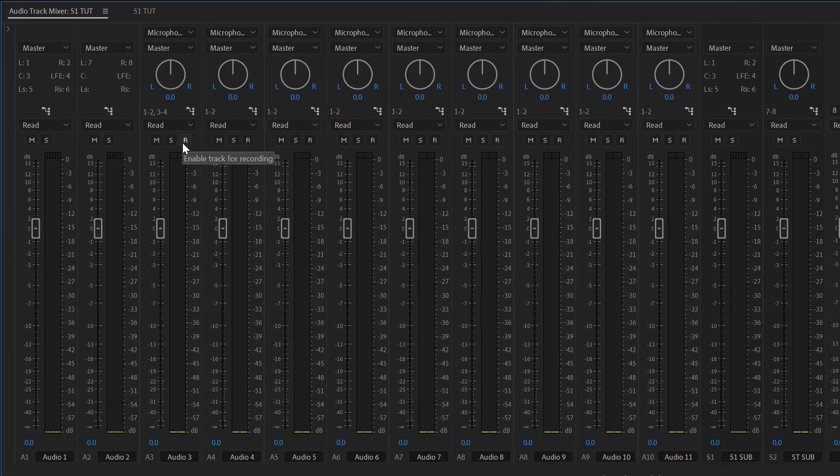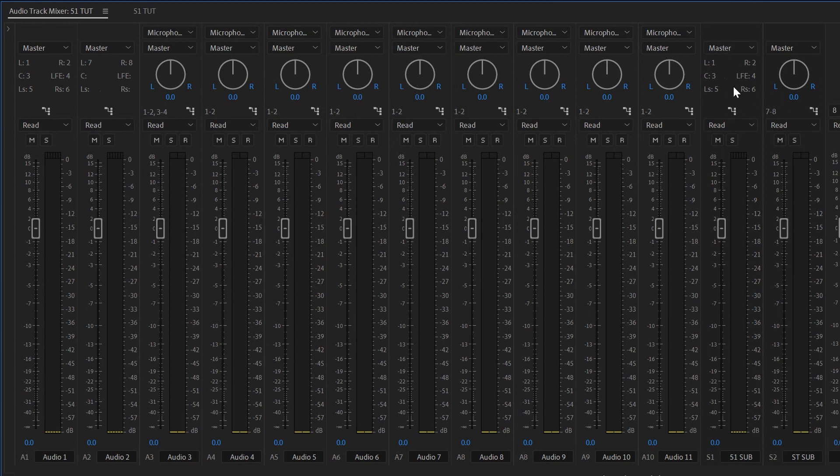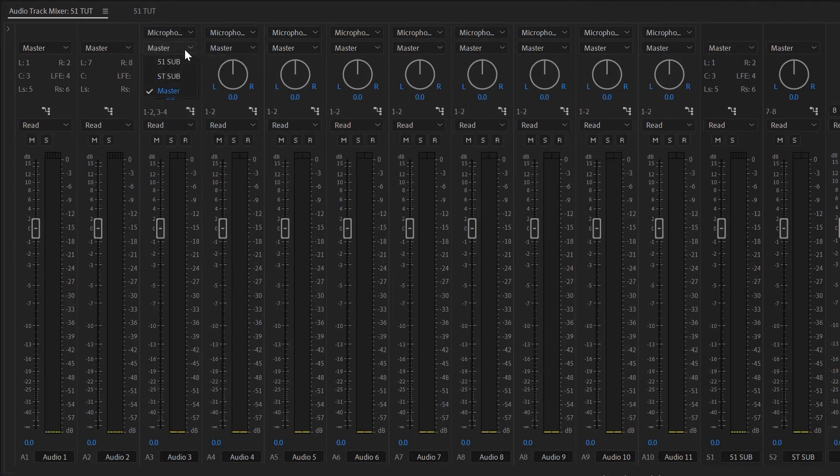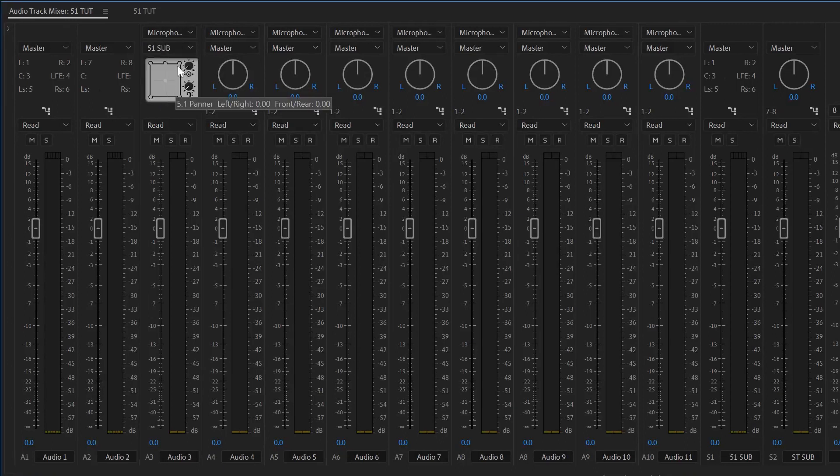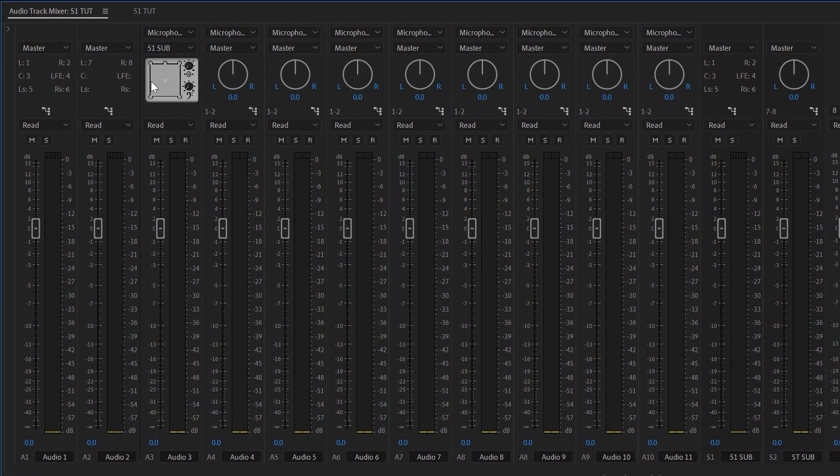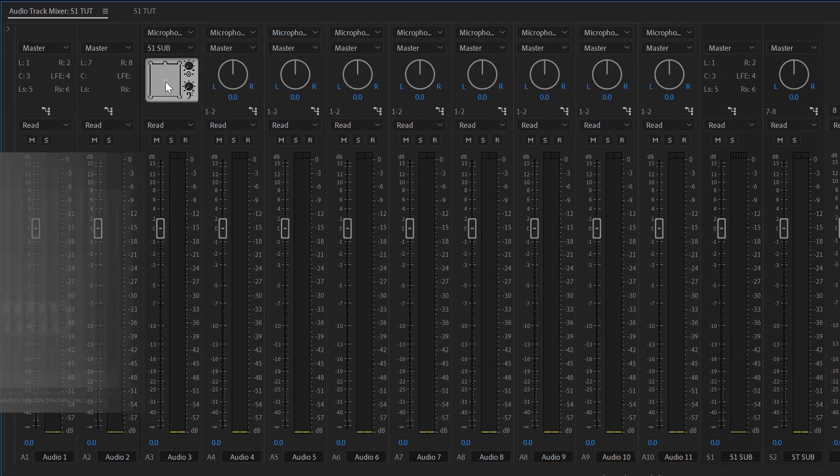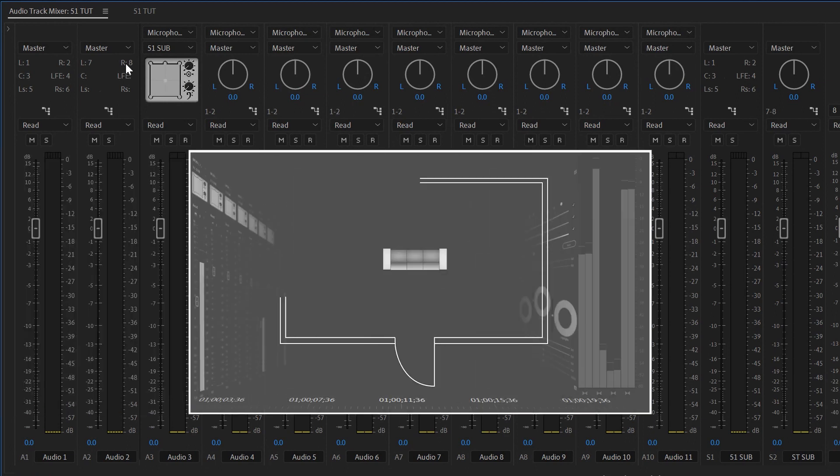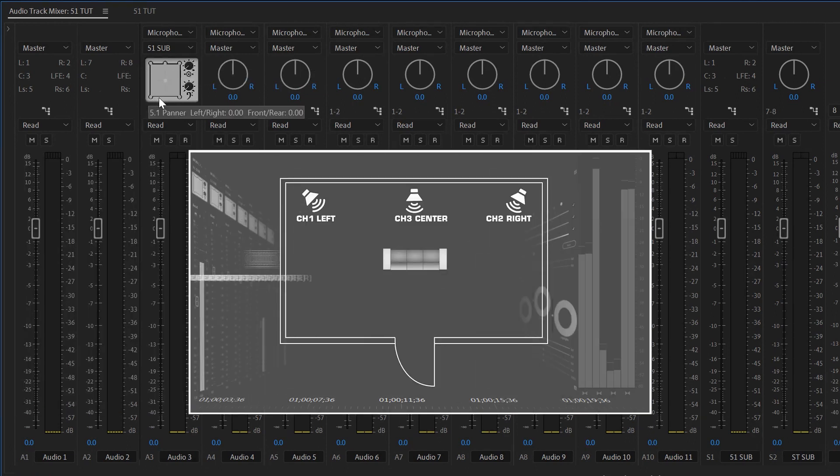First thing we're going to do is we want to send all these standard tracks to the 5.1 track, and watch what happens when we do that. This is the send. So you say send it to the 5.1 submix, and then all of a sudden this pops up. That's your 5.1 panner. Think of that dot as your head, and you're looking down in the room. These are your three speakers in the front. Those are your two speakers in the back.